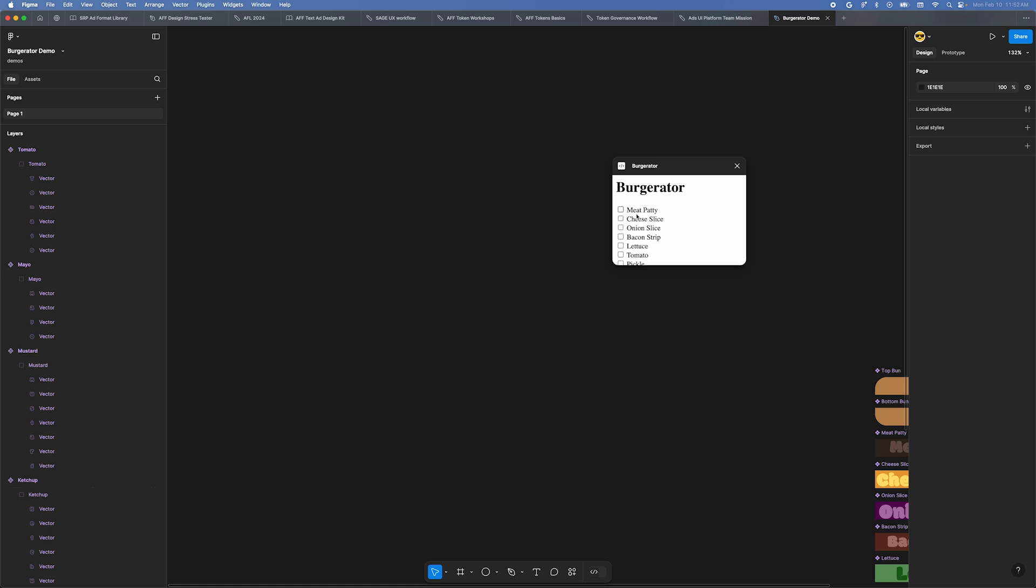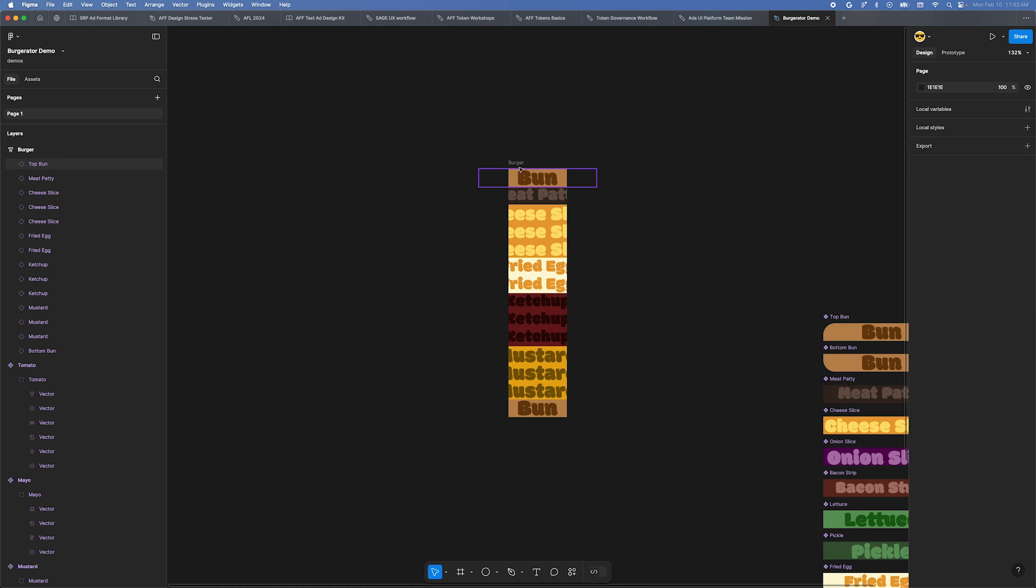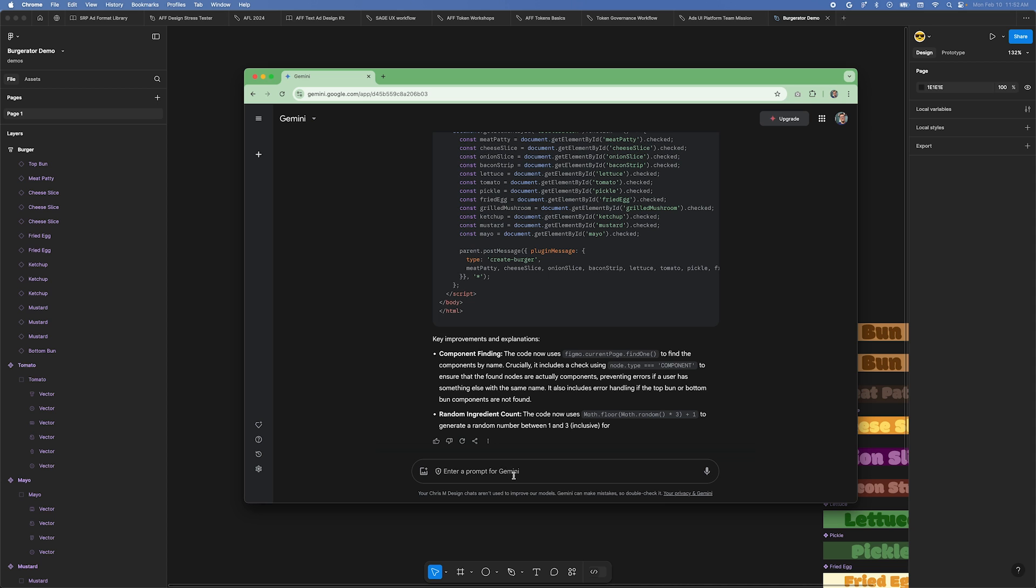A plugin window will appear. It has the UI we described. Click a few ingredients and then scroll down and click Create Burger. Alright, that seems to work, but the AutoLayout container isn't quite right. Let's see if we can get Gemini to fix that.